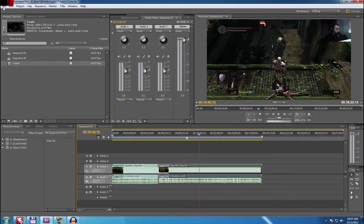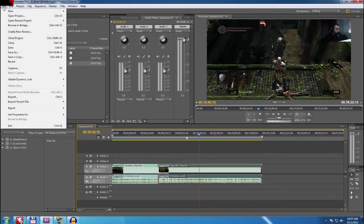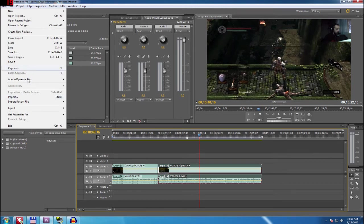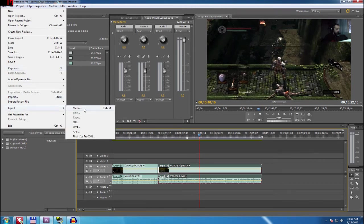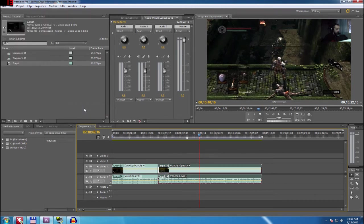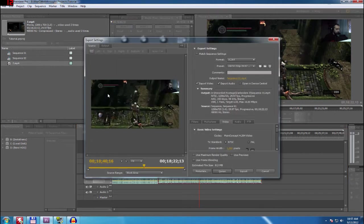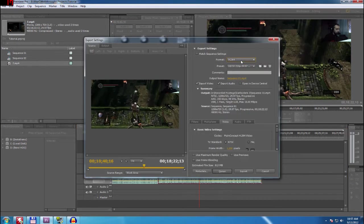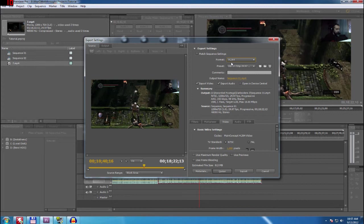When you have that you can go File, you are going Export, Media. Now I am going to show you my way of rendering.